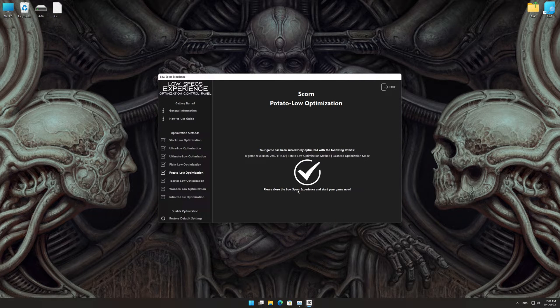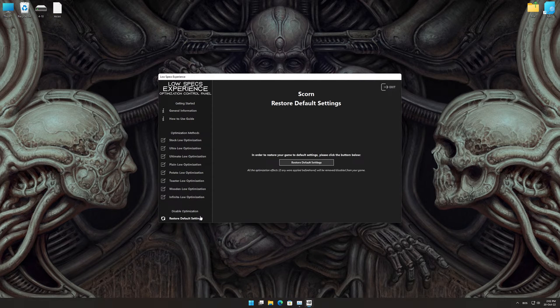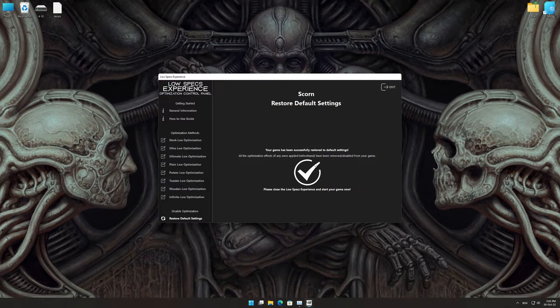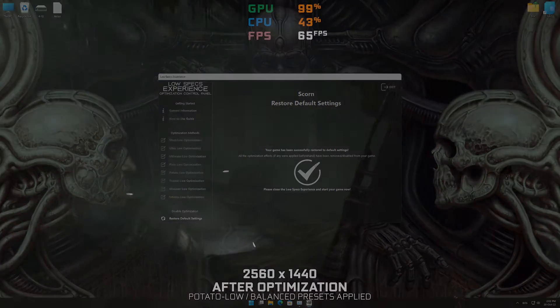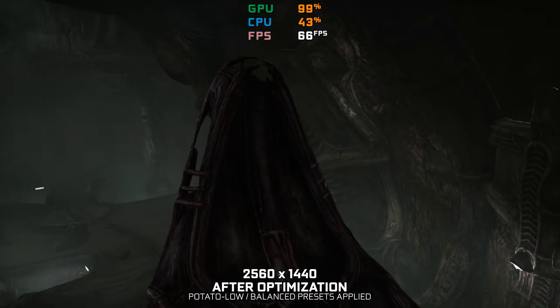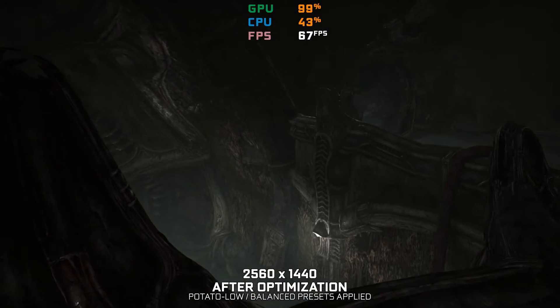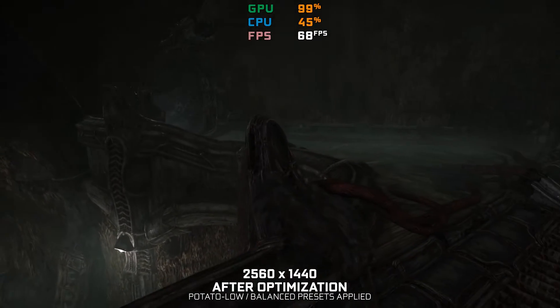Also, if you are not satisfied with what you see, you can always restore your game to default settings by choosing the restore default option.